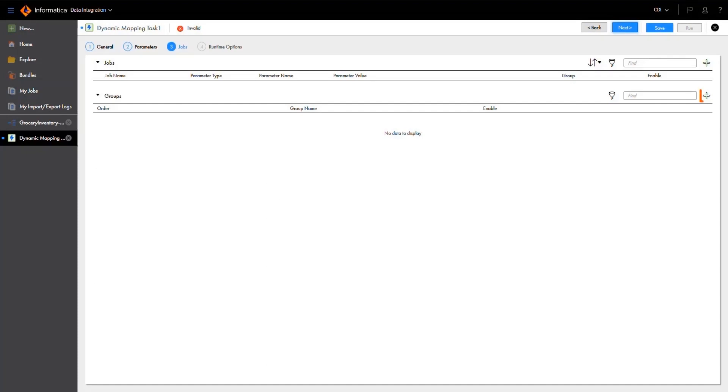In the jobs properties, we'll start by creating a group. Job groups run sequentially, but for this example, our jobs can run at the same time, so we only need one group.